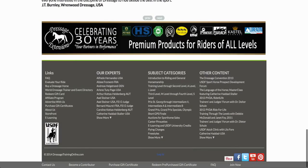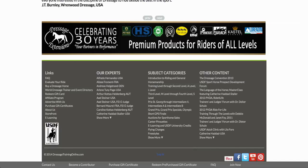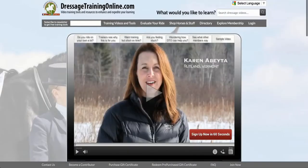Back on the home page, you have the opportunity to purchase or redeem pre-purchased gift certificates. You can also become a contributor if you'd like to add articles or other training content — we would contact you to discuss that. You can redeem gift cards in the dark gray section on the left, or look into advertising or our affiliate program. If you have any questions or need help, contact us at customerservice@dressagetrainingonline.com and we will respond very quickly, as we love to help our customers.